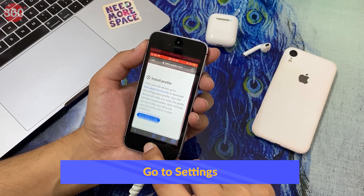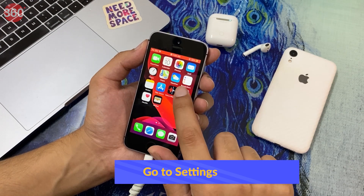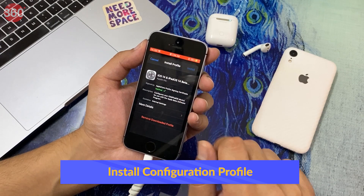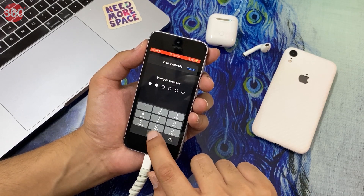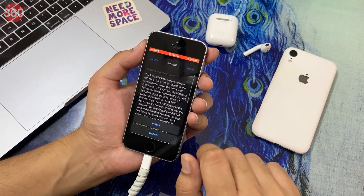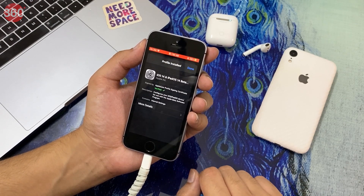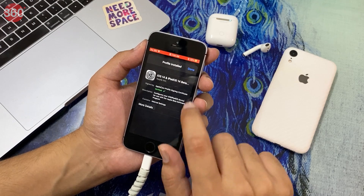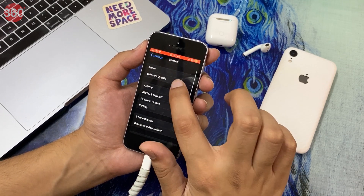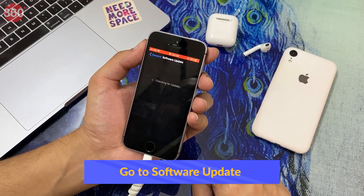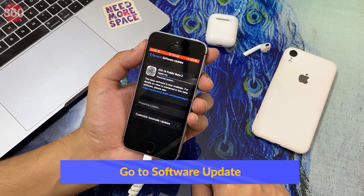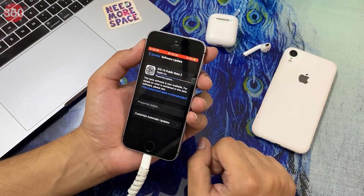Exit Safari and go to Settings. Over here, you need to install the profile. After installation, go to Software Update to get the latest iOS public beta build on your iPhone or iPad.